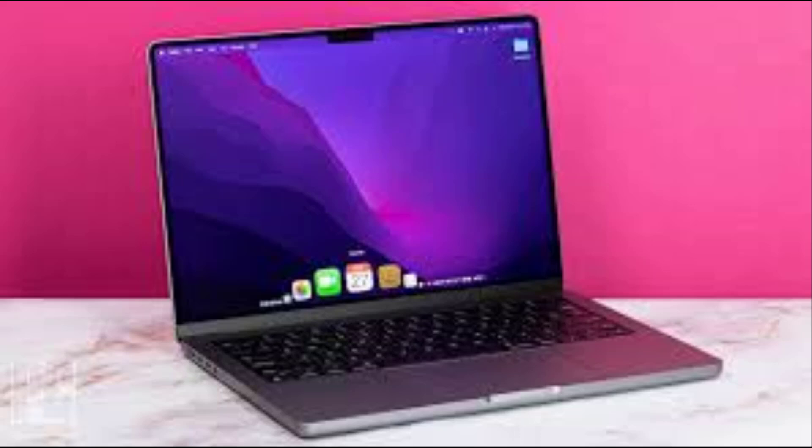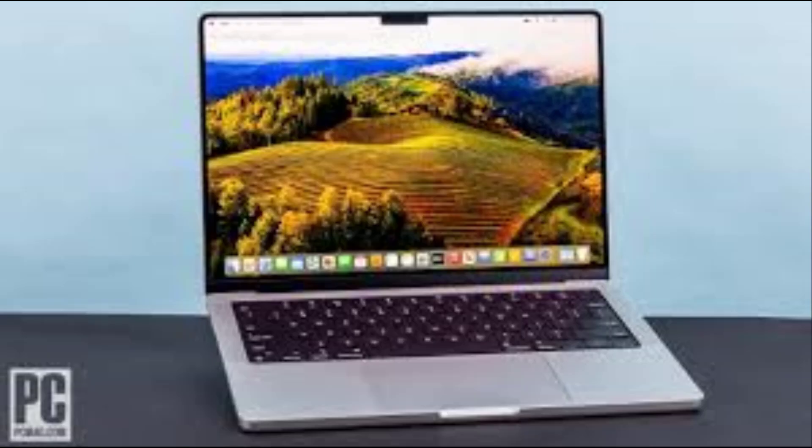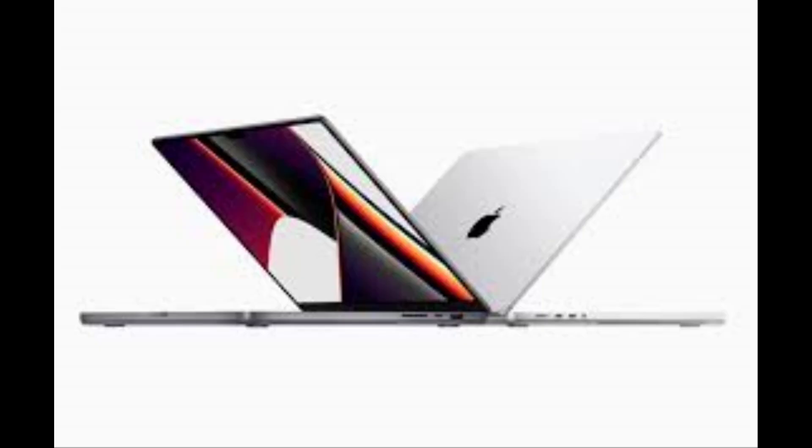The Apple MacBook Pro 14-inch delivers breathtaking power, portability, and an XDR display with 1,600 nits of peak brightness. Port selection is good, including an SD card slot, an HDMI port, and three Thunderbolt 4 ports.